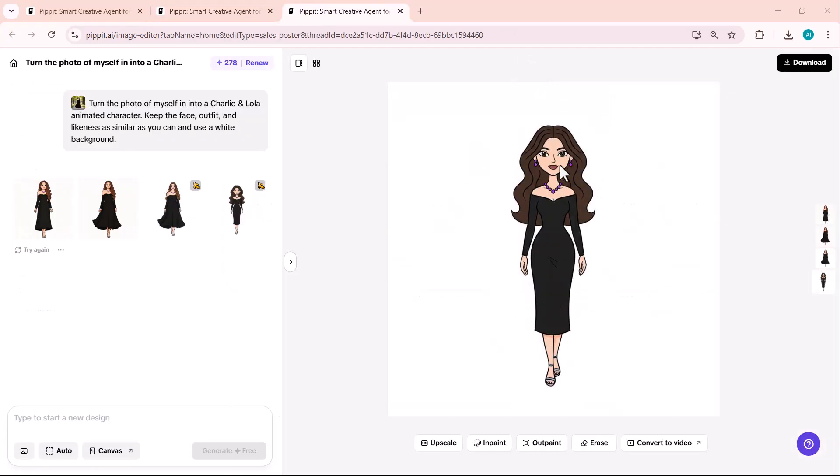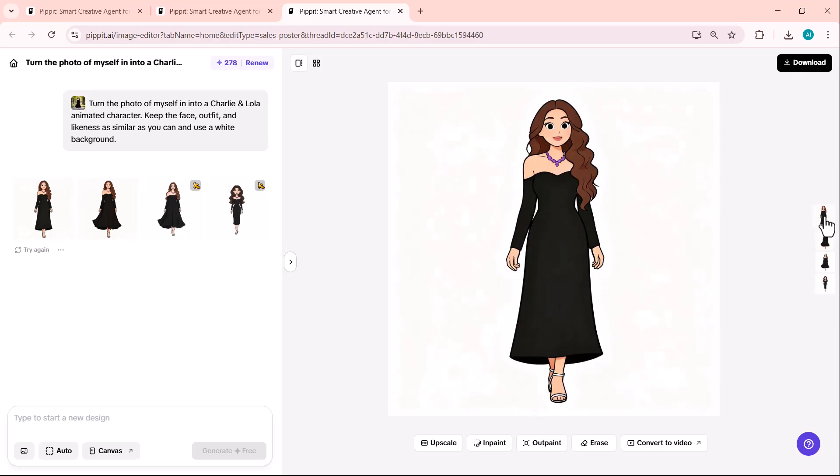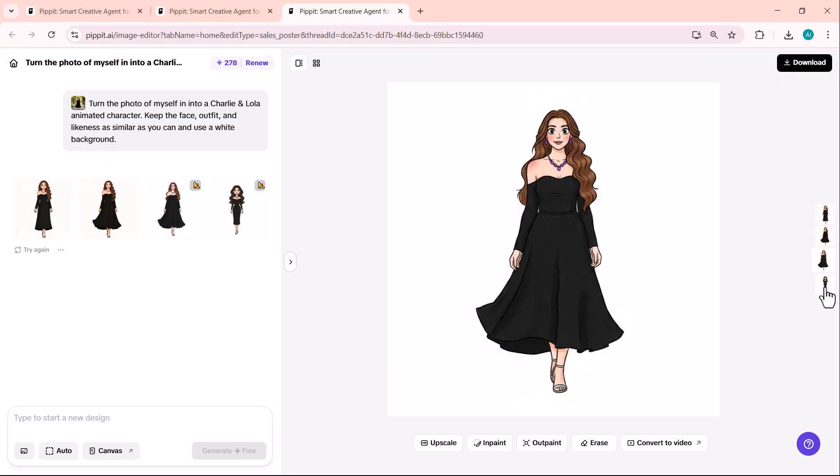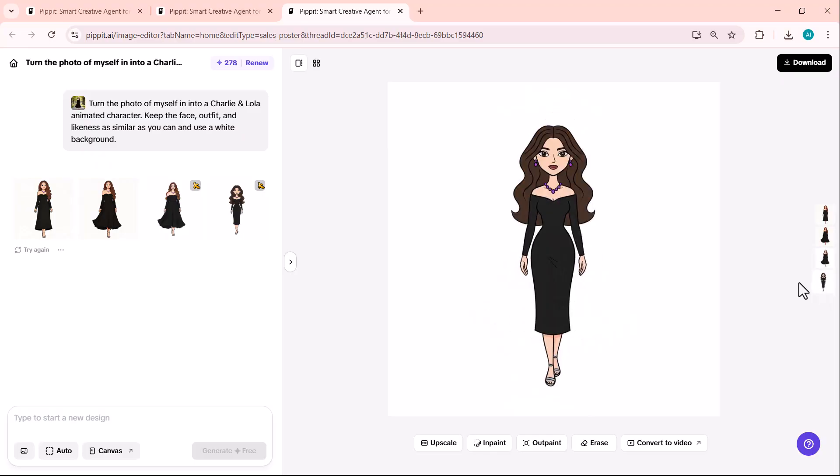This is absolutely adorable. Look how it maintained the person's key features while completely transforming the style. The pastel colors, the proportions, even all the setting. Everything works together perfectly.